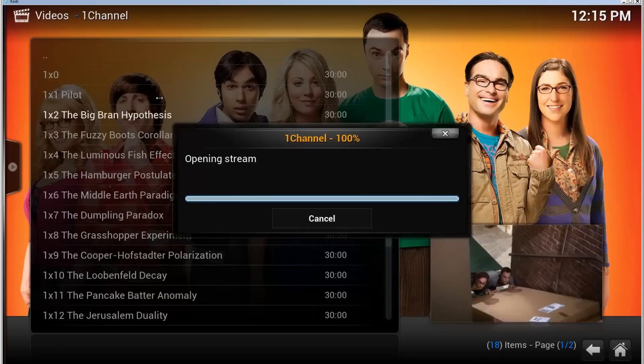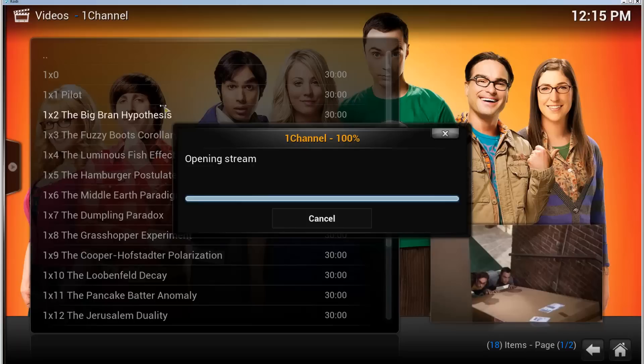For the first time using One Channel it's a bit slow, and this is only loading the different video locations for it.